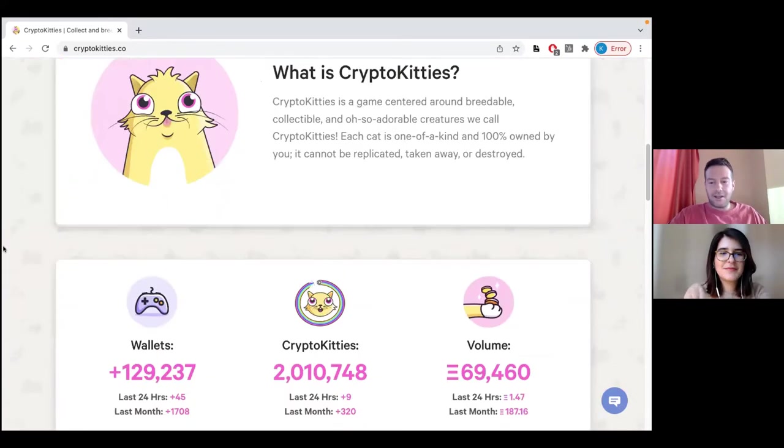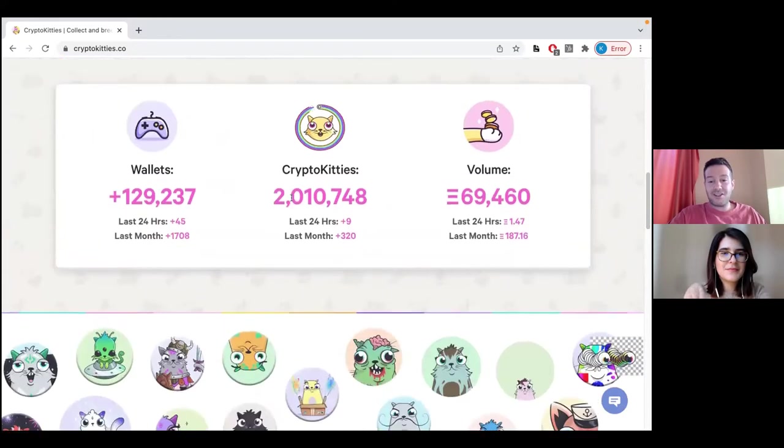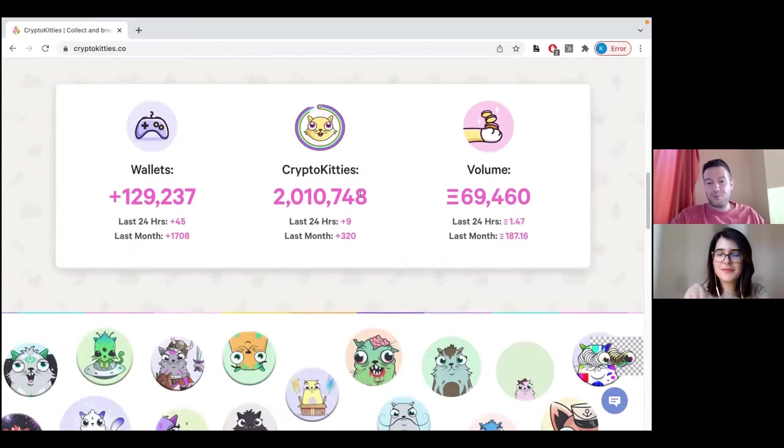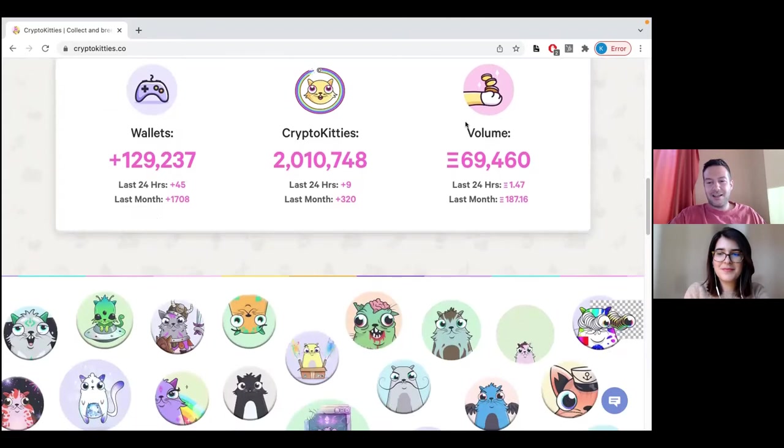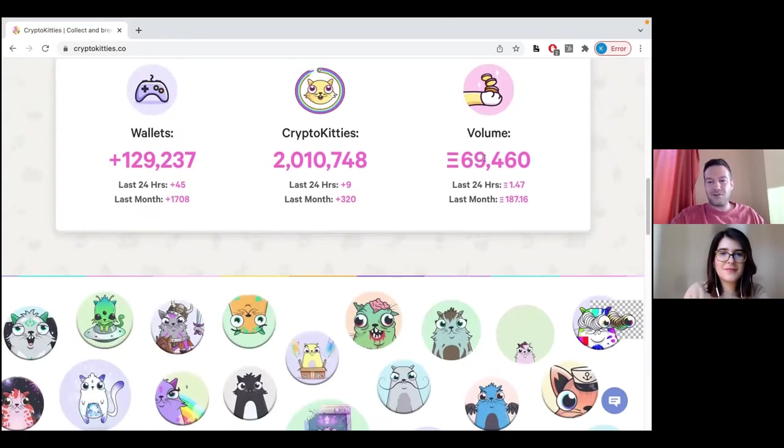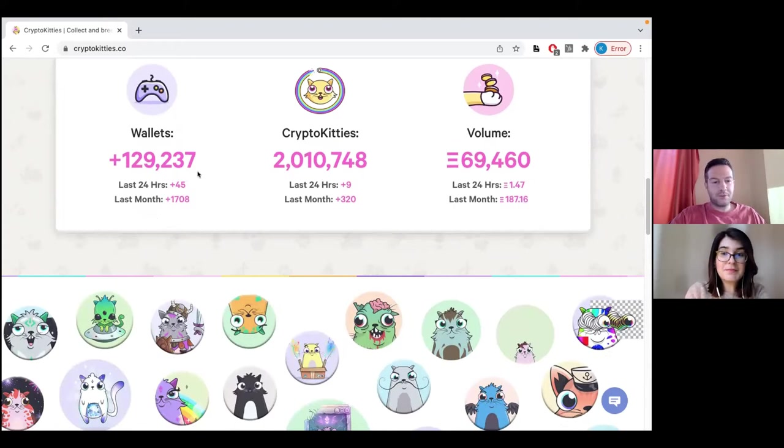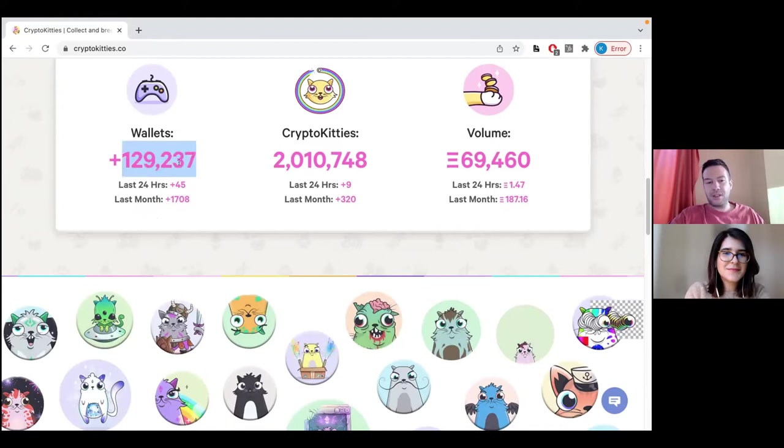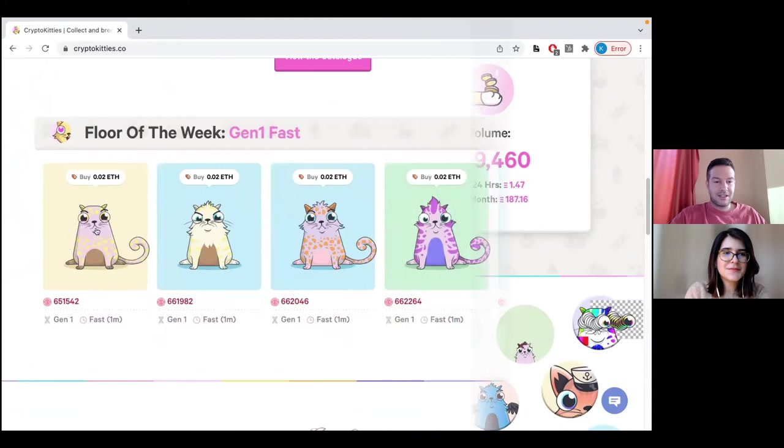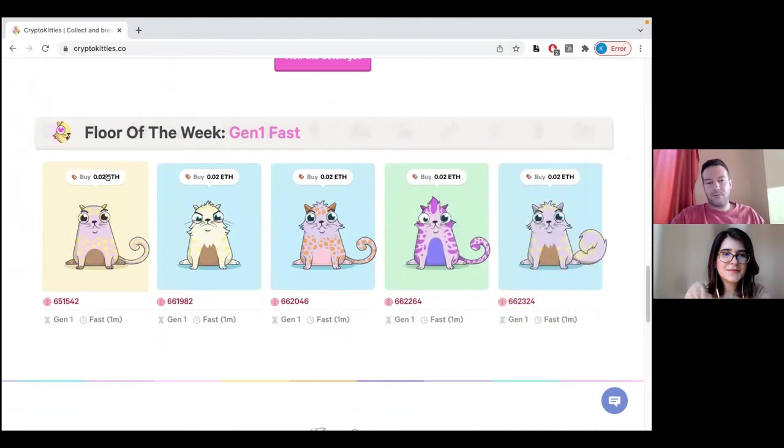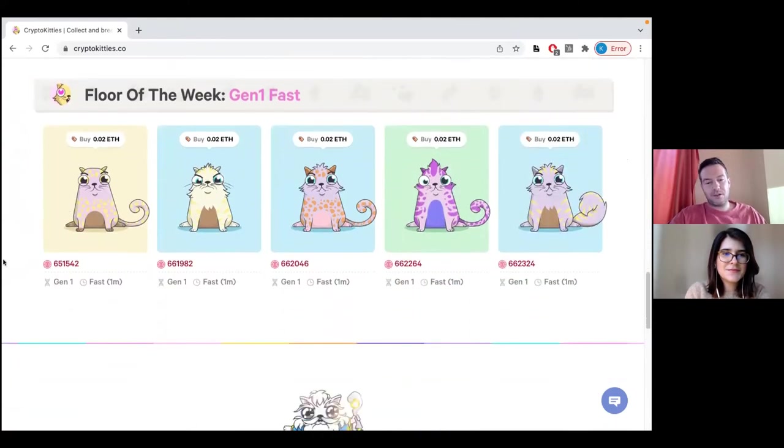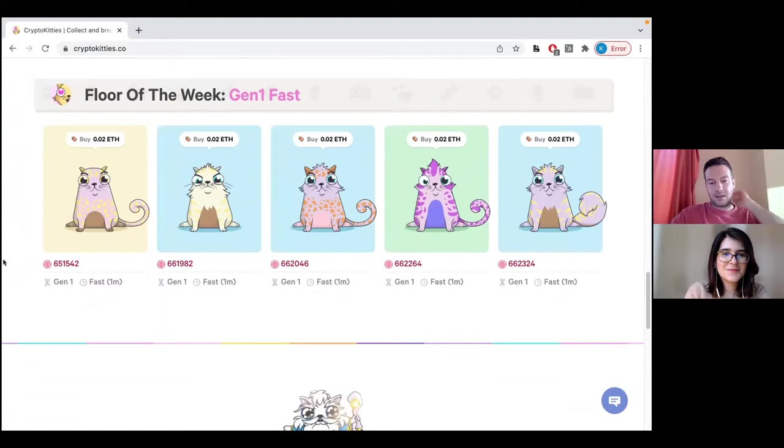Here we can have a look at how many Kitties are at the moment. There are more than 2 million Kitties. And this is how many of them were sold. 69,000 ETH worth of CryptoKitties were sold. They are currently inside about 130,000 different wallets. Many of them are really cheap nowadays. Of course, it really depends on the rarity and the generation of the Kitties.